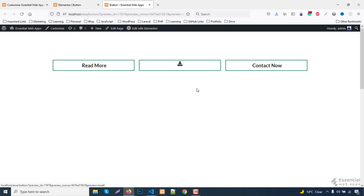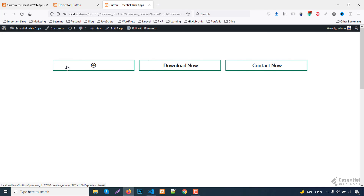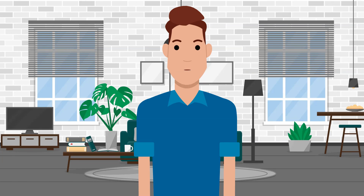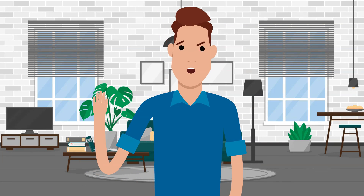And we're done with these three different style button hover animations with icons using the Elementor free version. Do you like this video? If so, please hit the thumbs up and subscribe. We're a team of premium WordPress theme creators working in this field since 2010. If you need a business website for your business to grow, please don't forget to check the description box for our premium WordPress themes. I'll see you in the next video.